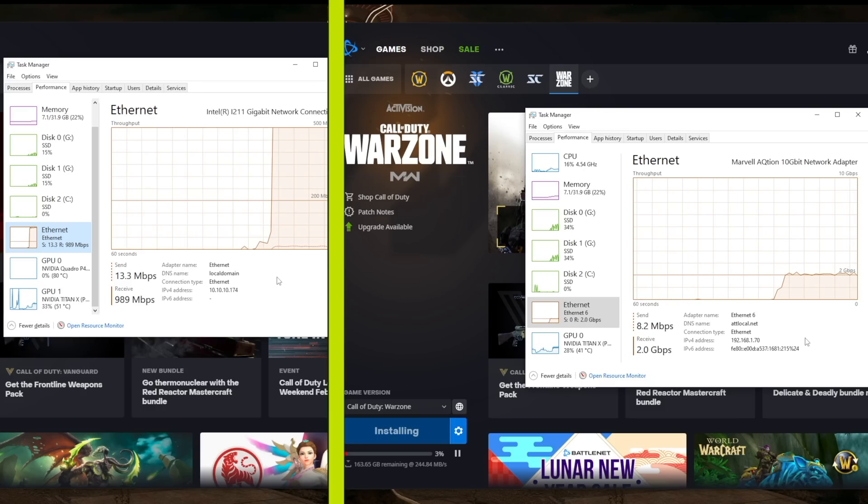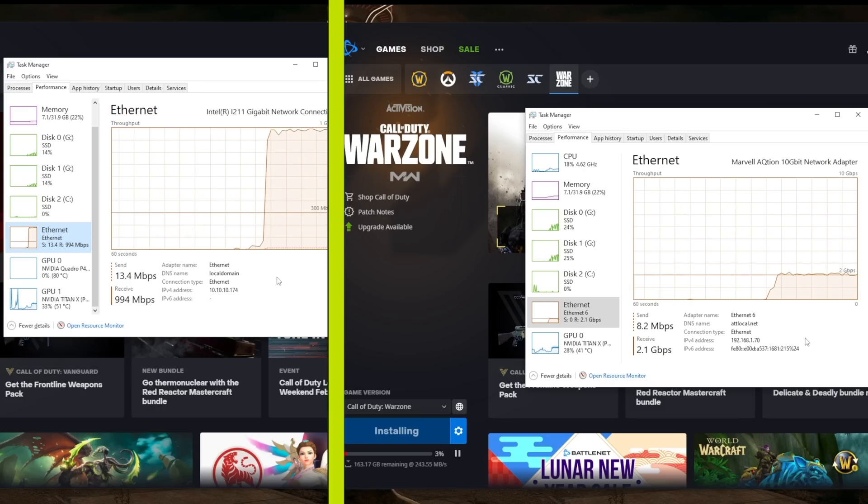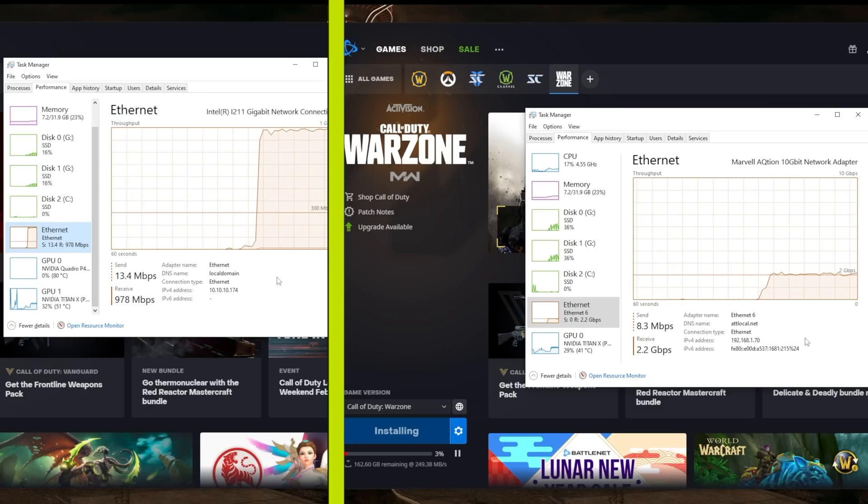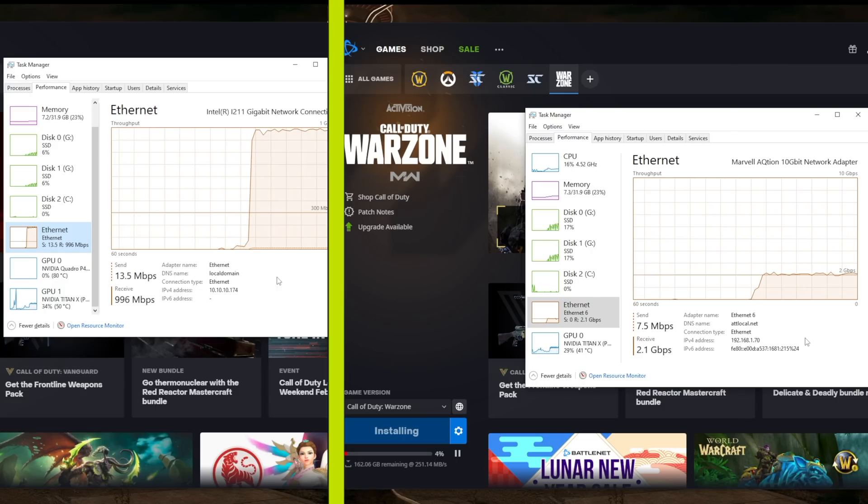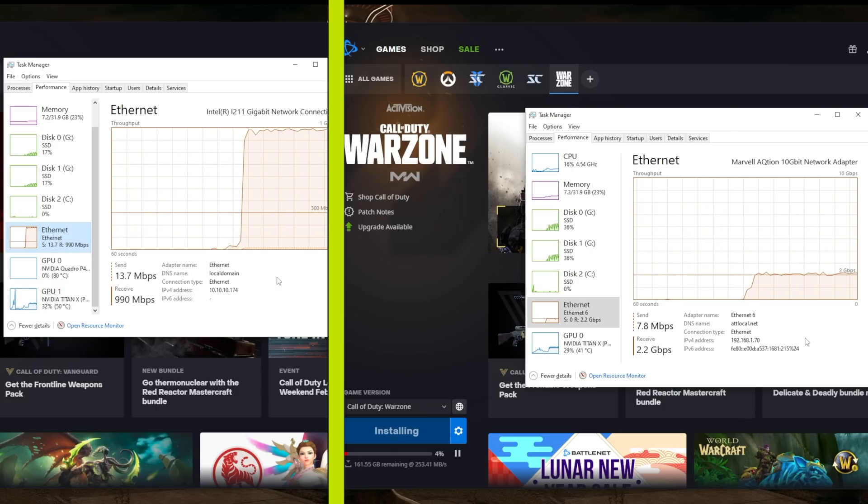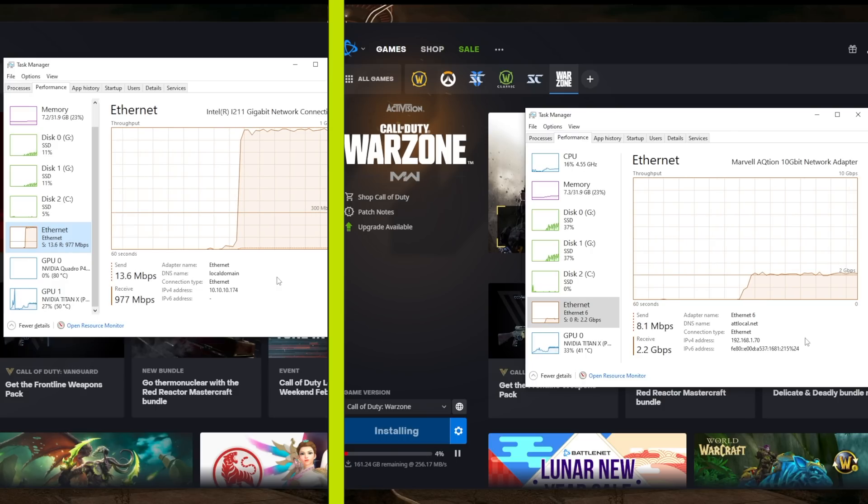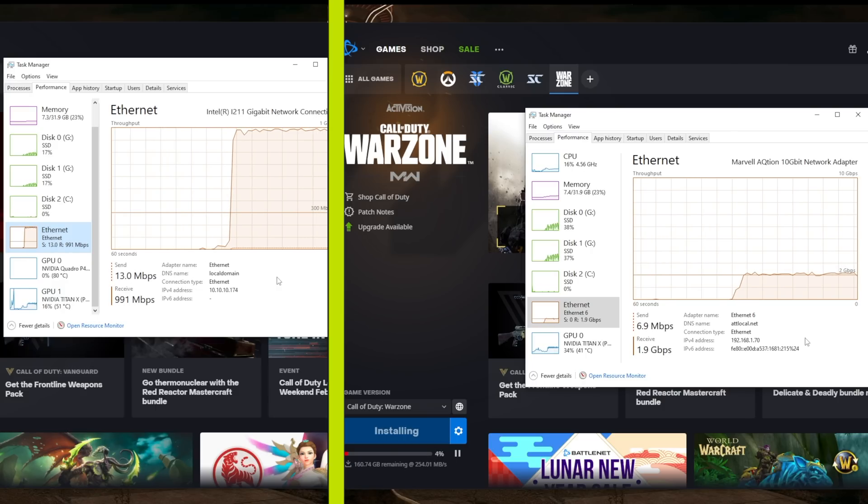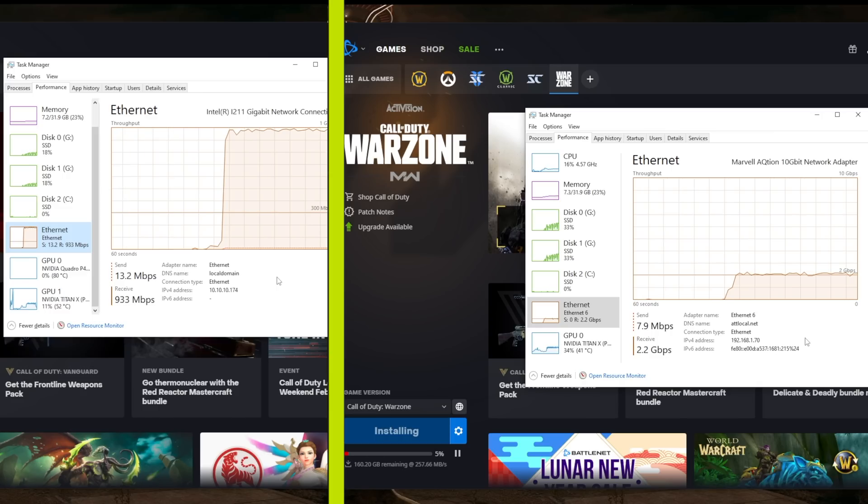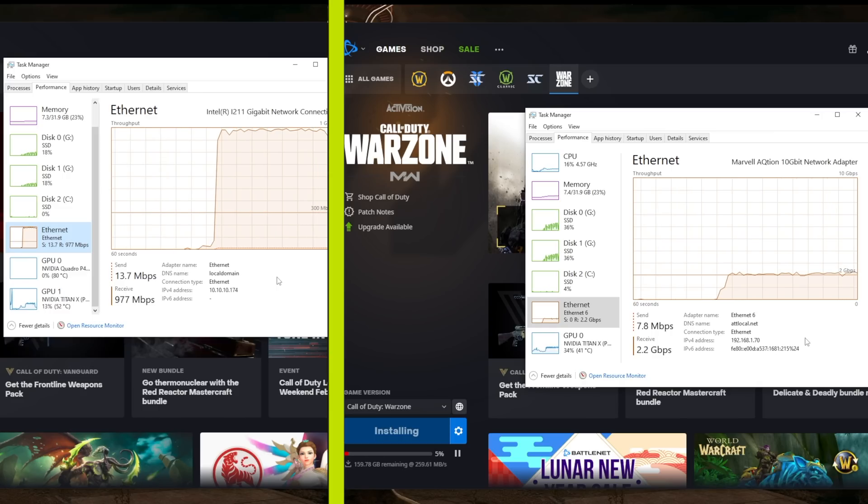And then for the five gig test, the highest I saw was about 2.4 gigabit per second. And remember, that's on your right side there, as you can see. And yeah, I'm pretty happy with those results, but not quite that five gigabit speed, which is not really a surprise.